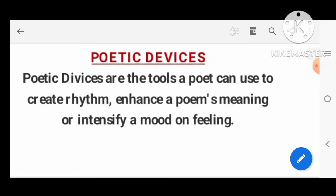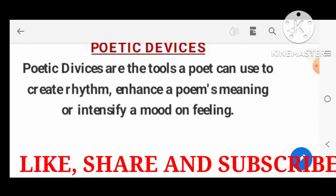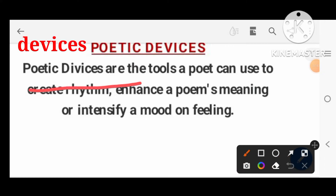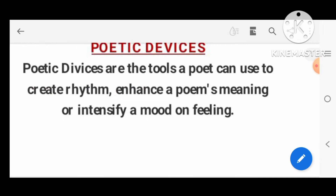So we are going to start with poetic devices. What is the meaning of poetic devices? Poetic devices are the tools that a poet can use to create a rhythm, enhance the poem's meaning, or intensify a mood or feelings.